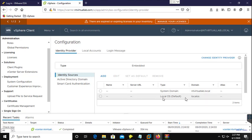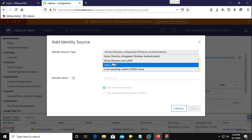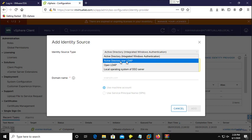Here we select Identity Sources. By default there are two identity sources: one is your single sign-on domain and one is your local OS. We are going to add another identity source by clicking Add.